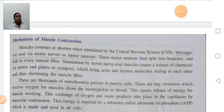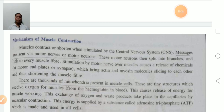When the motor neuron is stimulated, it releases chemicals at the motor end plate, which cause the actin and myosin molecules to slide over each other. When the actin and myosin molecules slide over each other, there is shortening of the muscle fibers. This is the mechanism of muscular contraction.